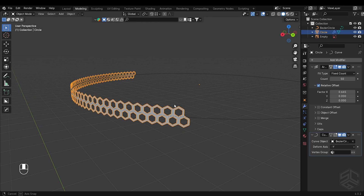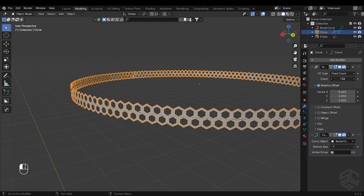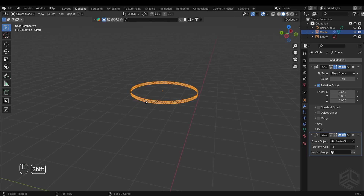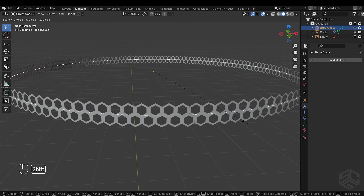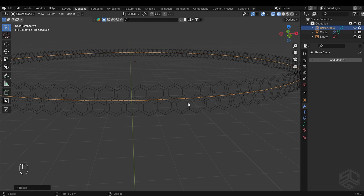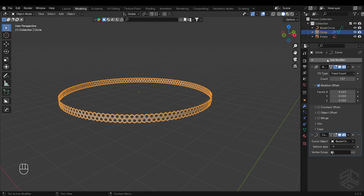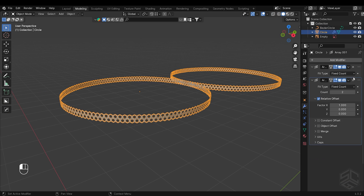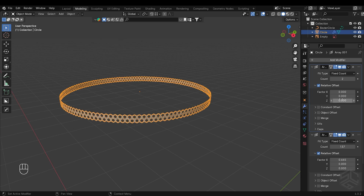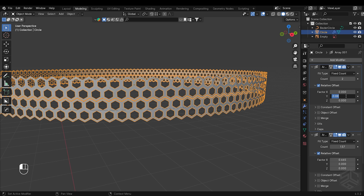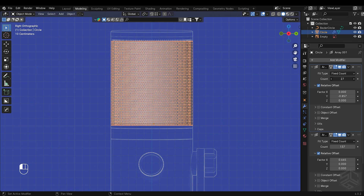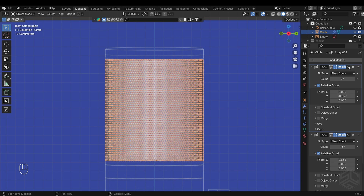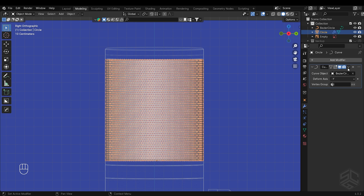Now the mesh starts to have a circular shape. I will increase the count to a high number to fill the empty space. To close these gaps, select the bezier circle and scale it — you can hold Shift while scaling to have much more control over the distance. Now let's add another array modifier. For this one, reduce the factor X to zero and increase the factor Y to something like negative 0.857. I will increase the count to 27, depending on the size you want. Just apply the modifier, but keep a backup in case you want to change the count of the array.